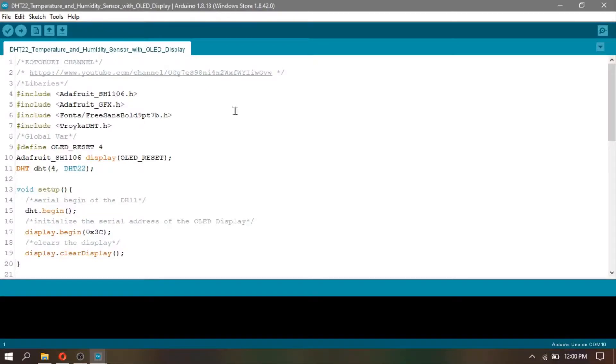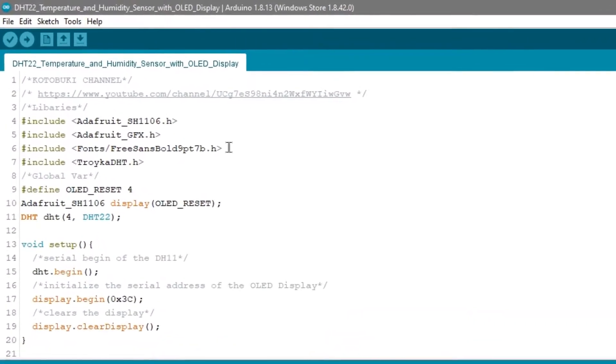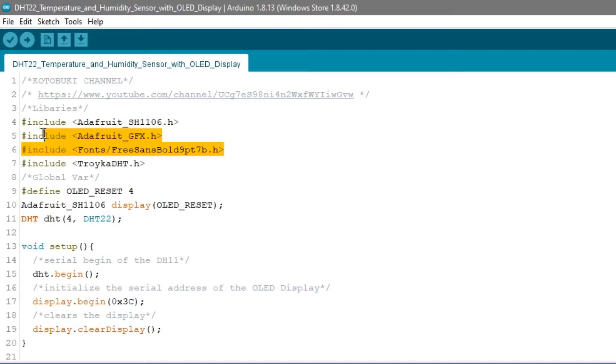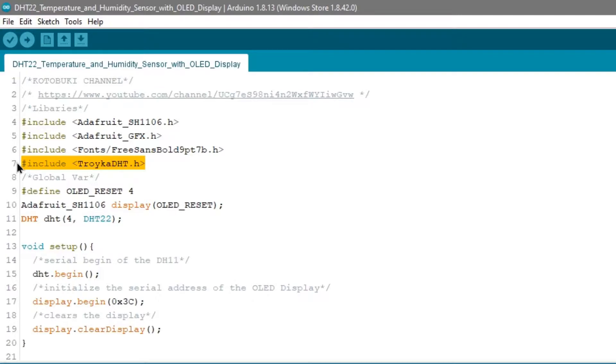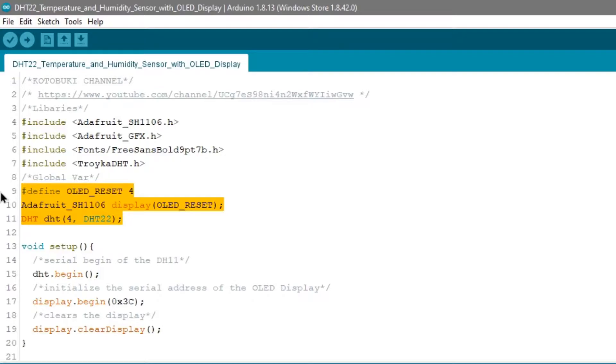I already created the code for these changes. First, I included the Adafruit SH1106, Adafruit GFX, and font for the OLED display. I also included the Troika DHT for the DHT22. Next, in the global variables, I set the necessary things for the OLED and set the pin of the DHT to pin 4.